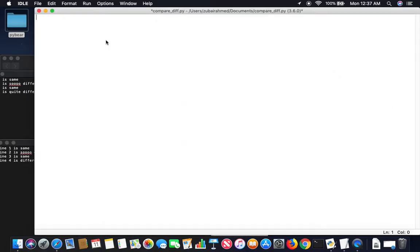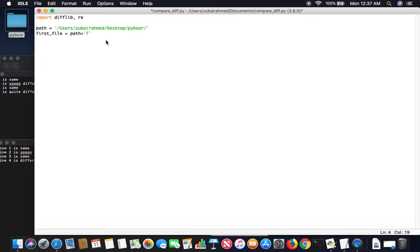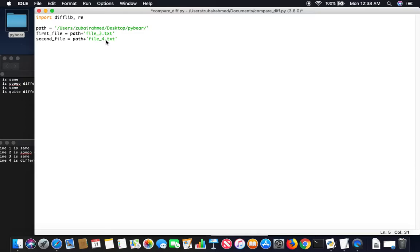To do this we're going to have to import two modules: difflib and re for regex. And we're going to pass in the path where my files are. So the first file path plus file_3.txt and then the second file is path plus file_4.txt. So we have two variables with the file paths.